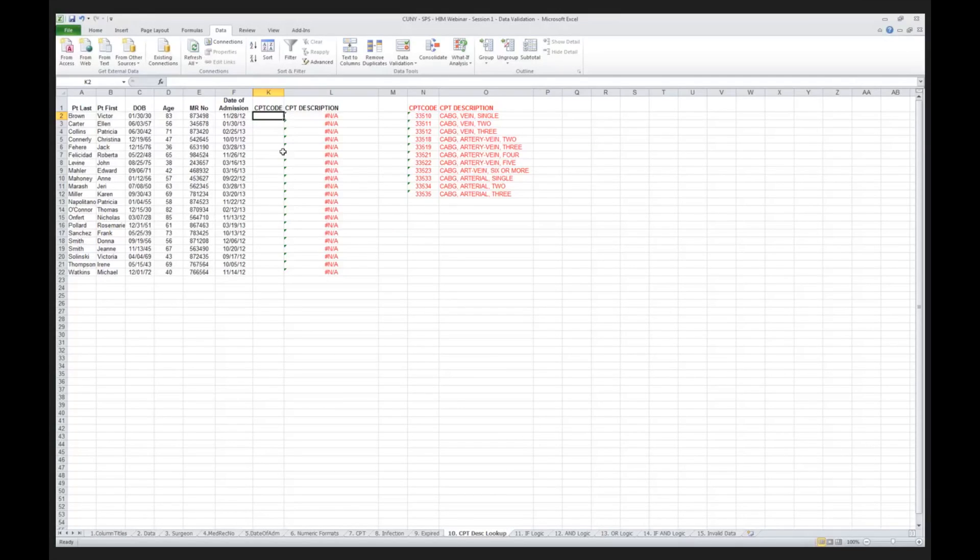To give the VLOOKUP its real justice, it really takes about half an hour to 45 minutes. So we really require a lot more time to do that, but I just want to touch on it so that you understand how data validation can be combined with a VLOOKUP function to enable you to improve the quality of your data.